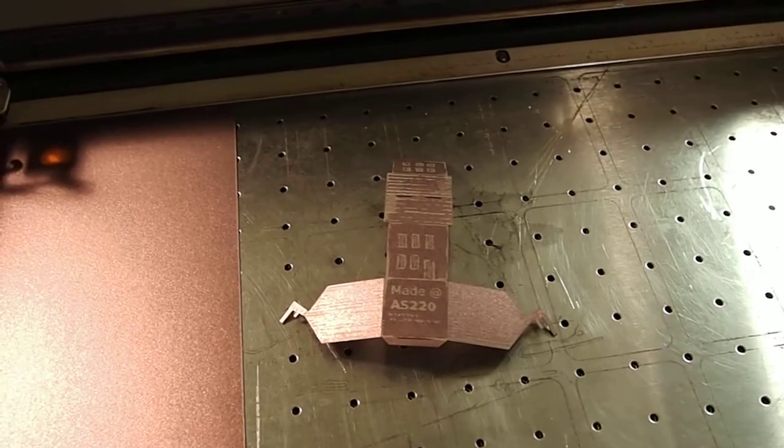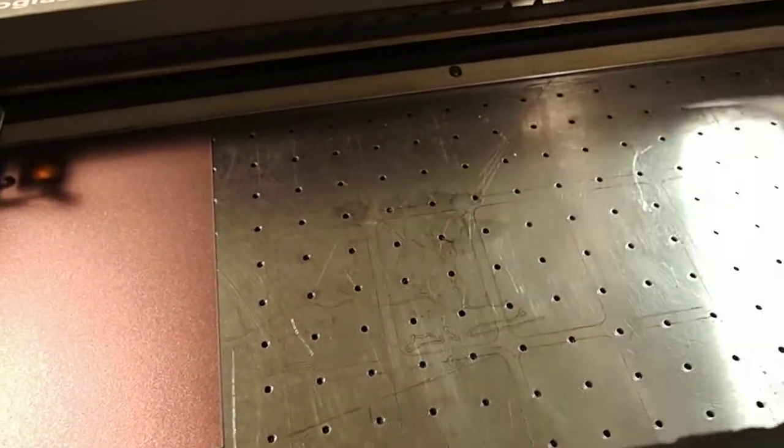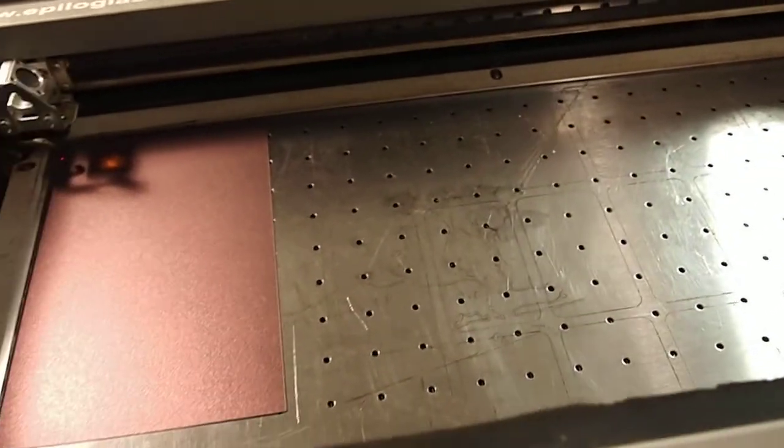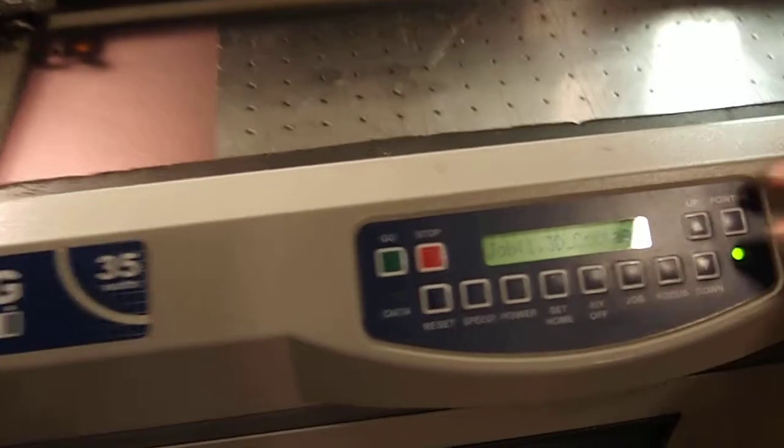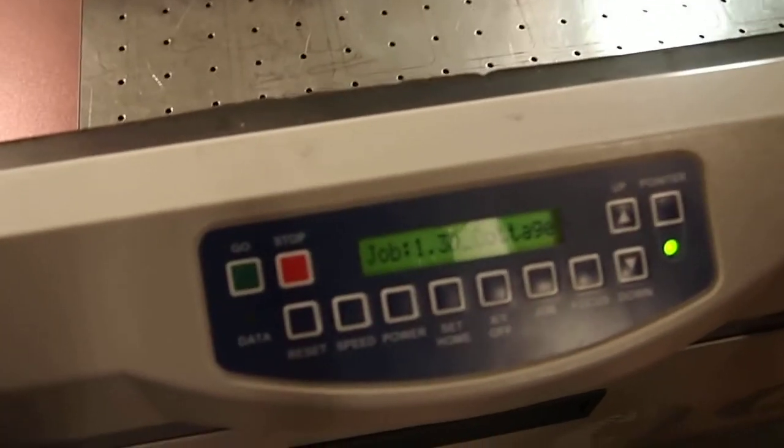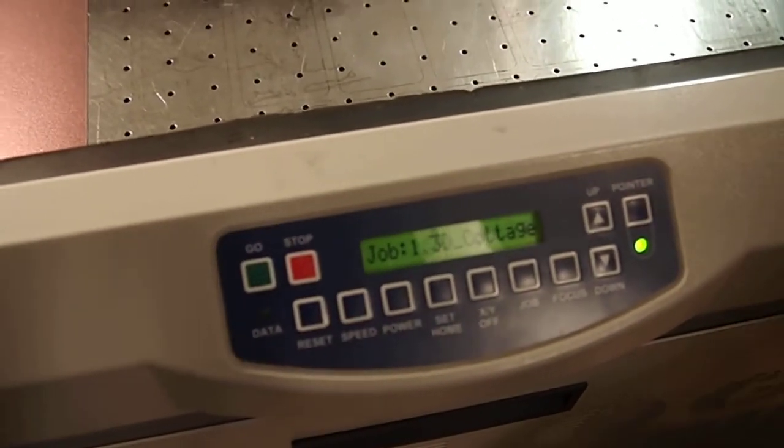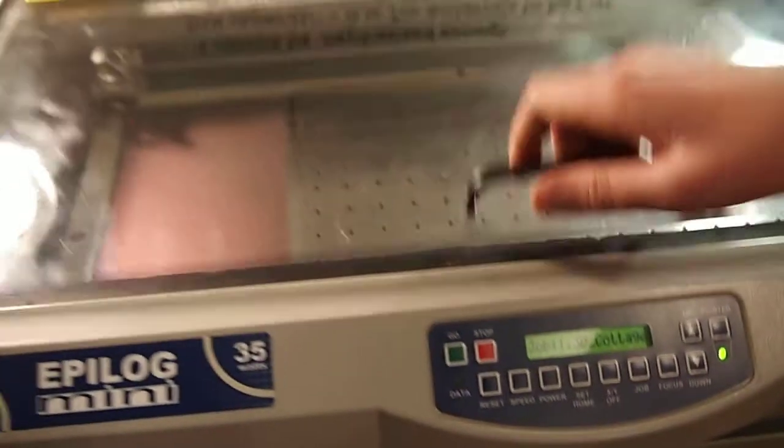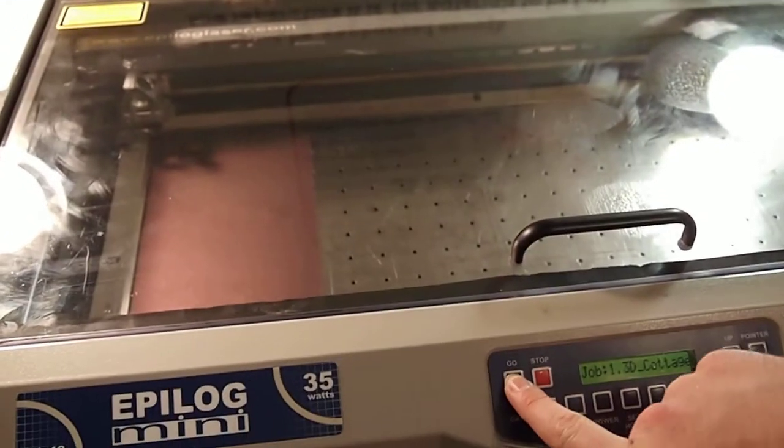So our file is actually already loaded onto the machine right here on the display. It says 3D Cottage. So I'm going to close the lid and turn on the machine by pressing go.